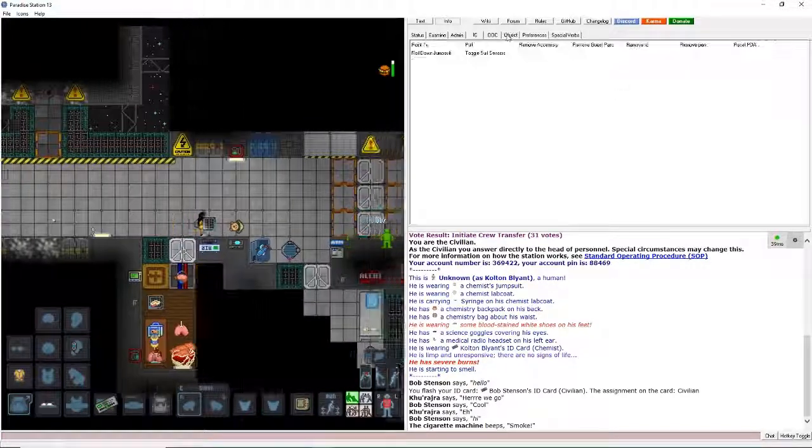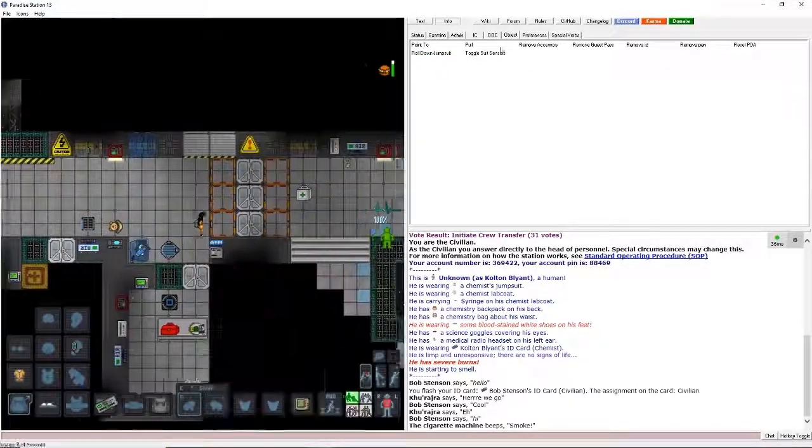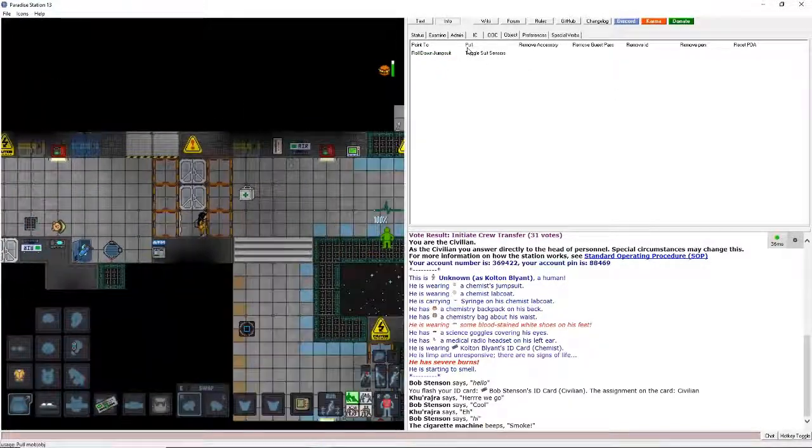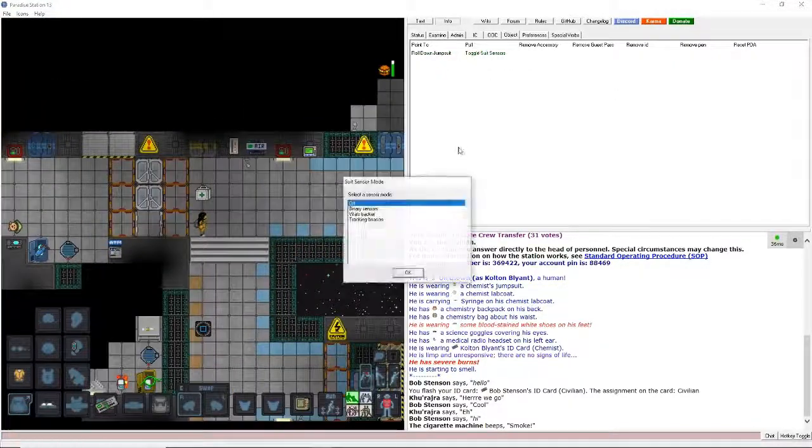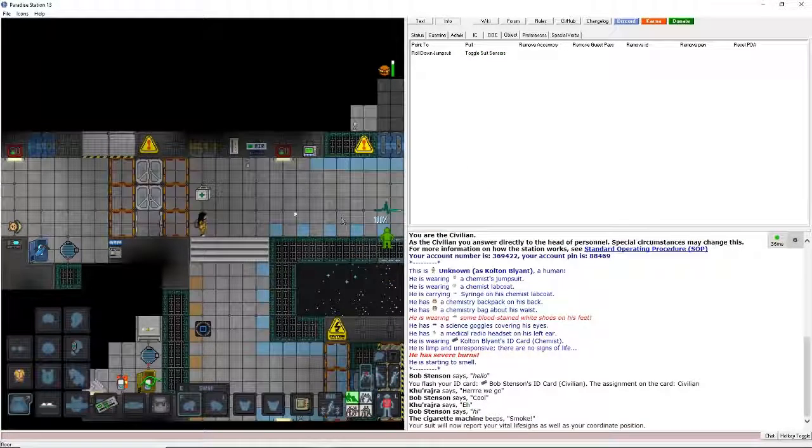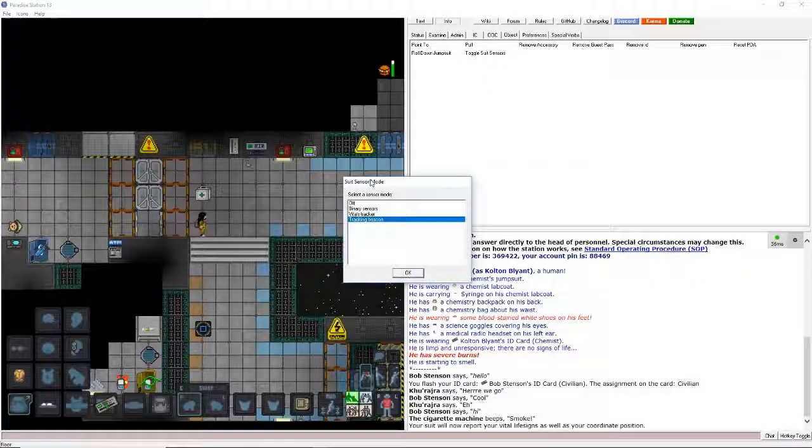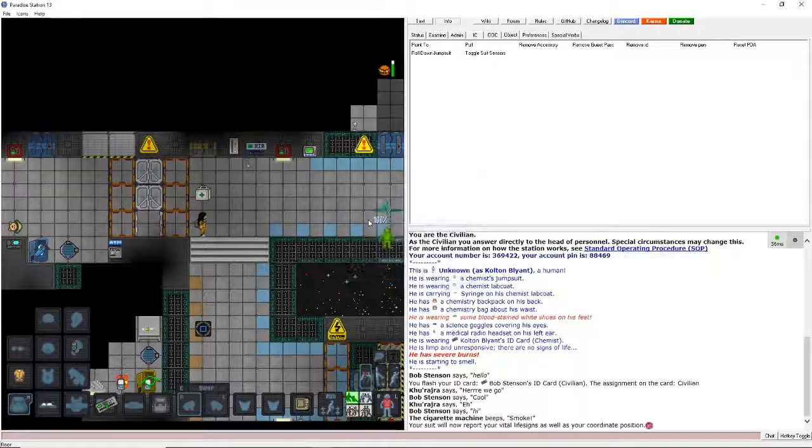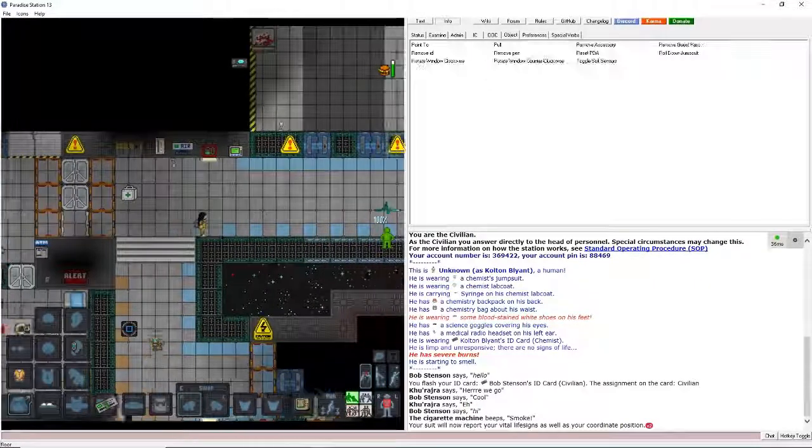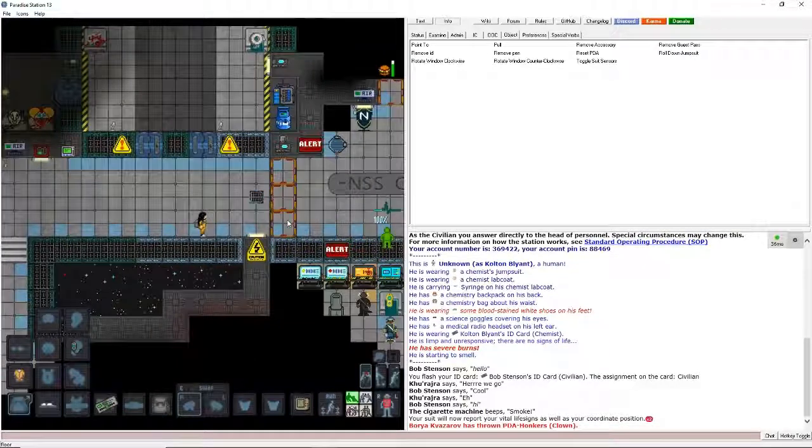I'm going to get into this here, so the objects here. Change your suit sensors off, check-in beacons more specifically enable, because medical can see where you are if you're dead.